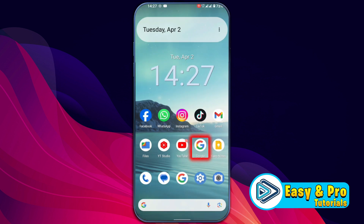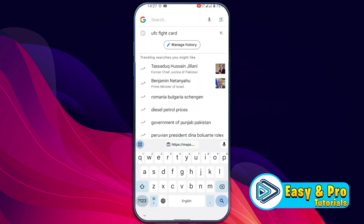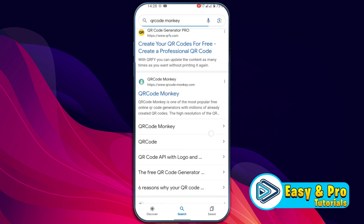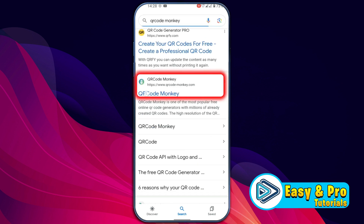Then close it and open your favorite browser. I will open Google and search for QR Code Monkey. Scroll down and you will find here the official website of QR Code Monkey.